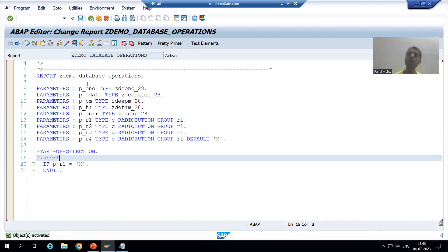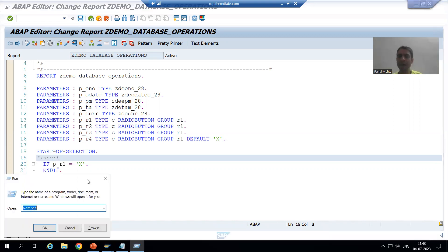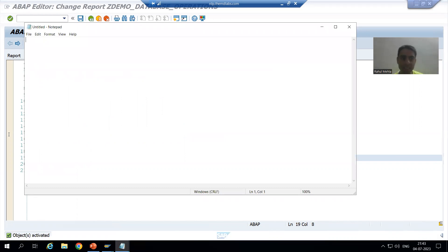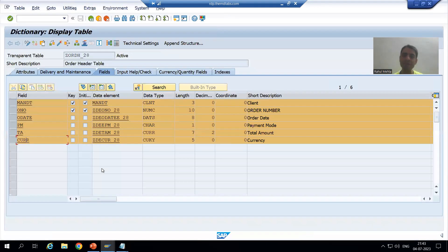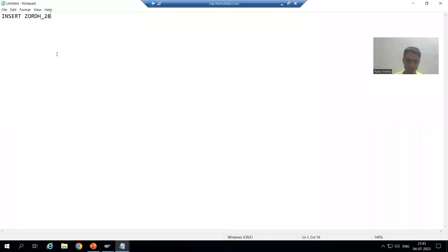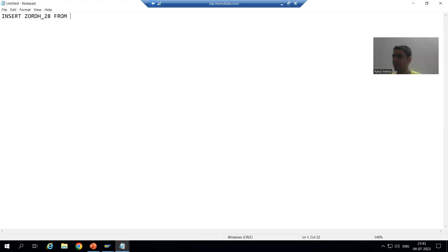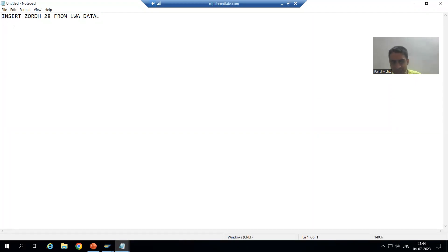First we will learn the syntax of the insert database operation, then we will write the logic. The keyword is INSERT. Whenever we want to insert a record to a database table, we write INSERT followed by the name of the database table, then FROM, and then the name of the work area or internal table. For a single record insertion, you use the name of the work area.